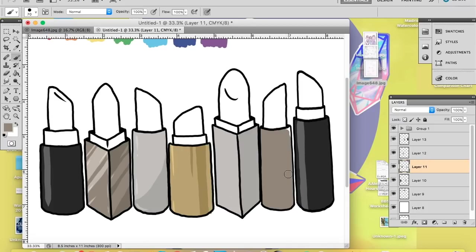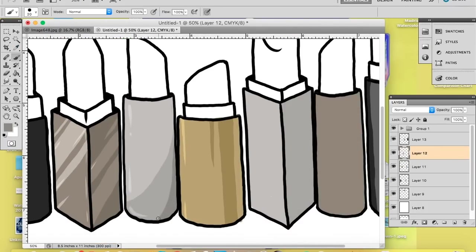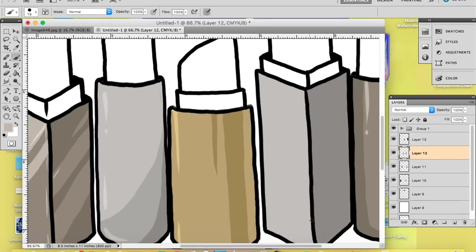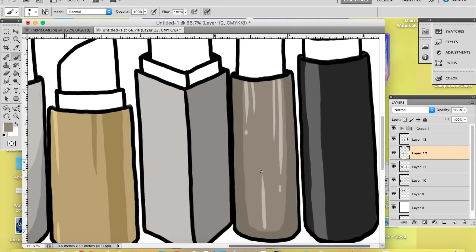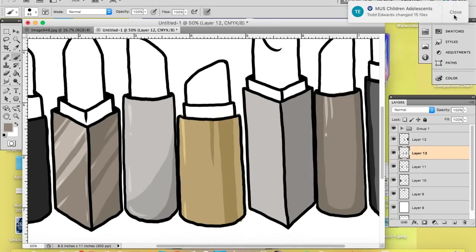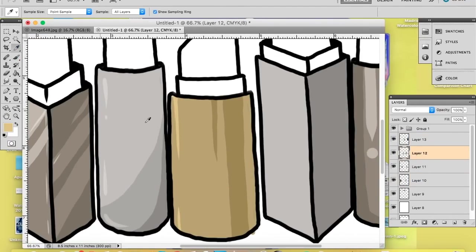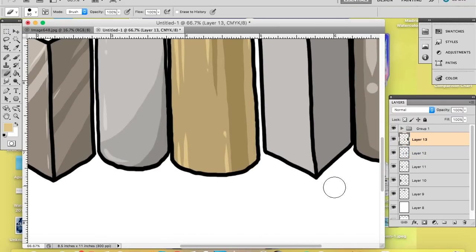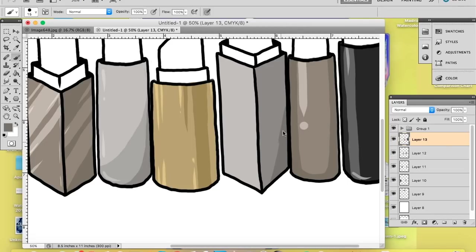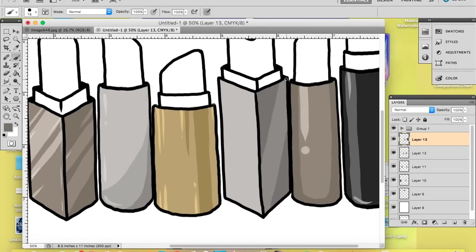I'm a marker and watercolor kind of girl. I tried to limit the tubes to three or four colors — primarily two that are black on the ends to frame and ground the sticker, two that are taupe, two that are silver, and one gold. They're all different sizes and shapes. I made sure to have seven lipsticks so I could have one for each color of the rainbow.